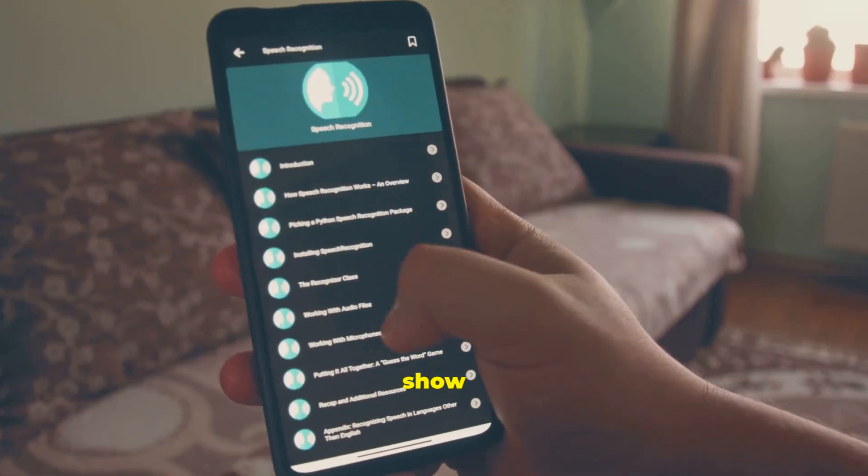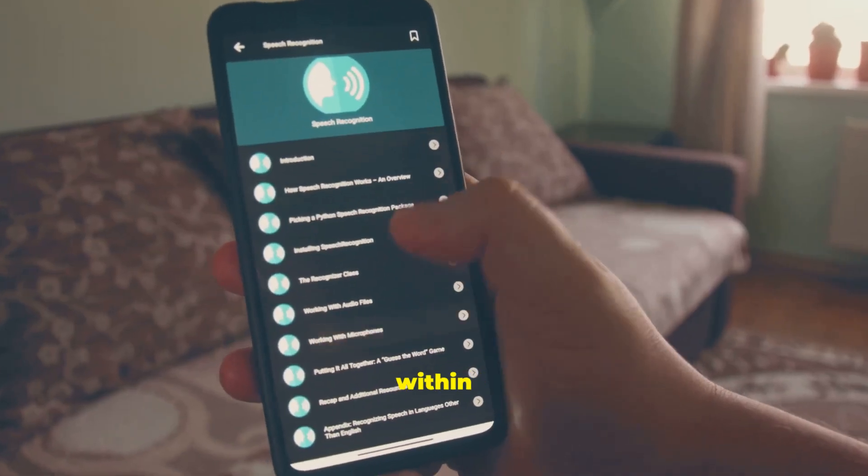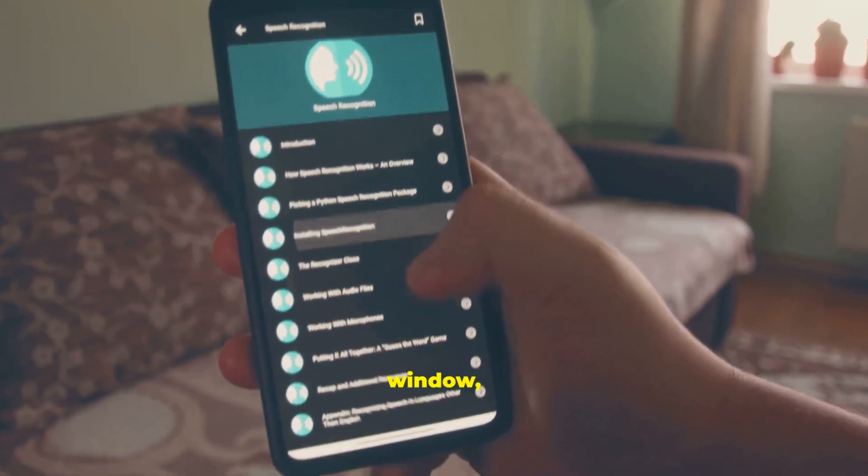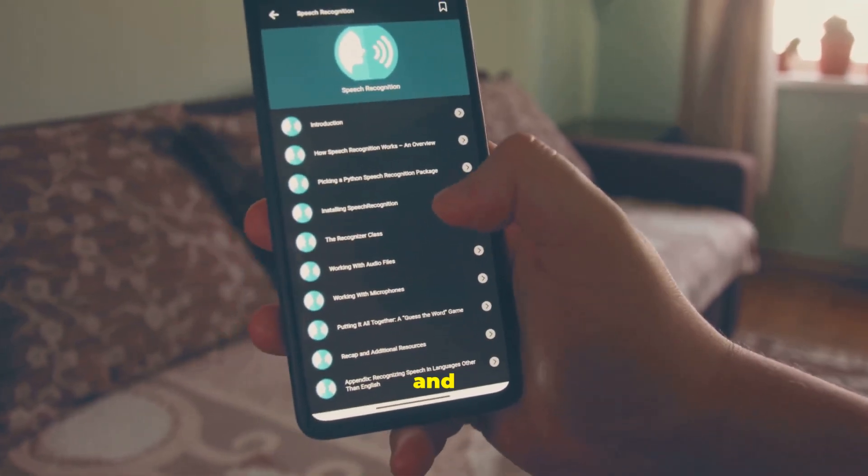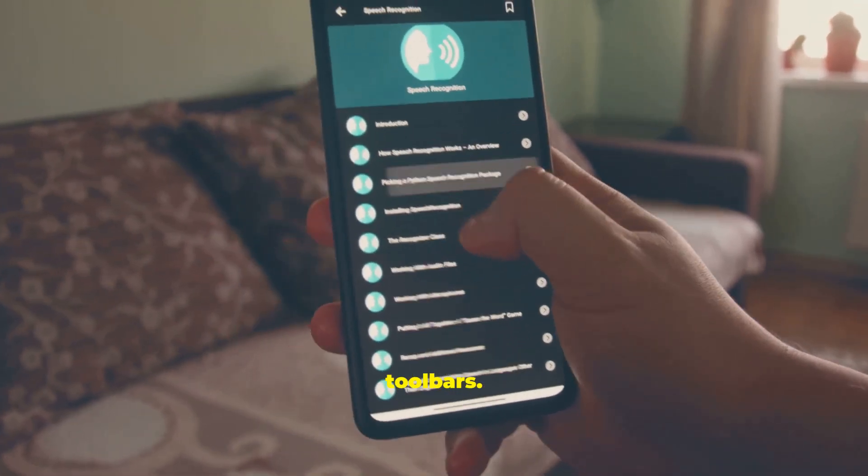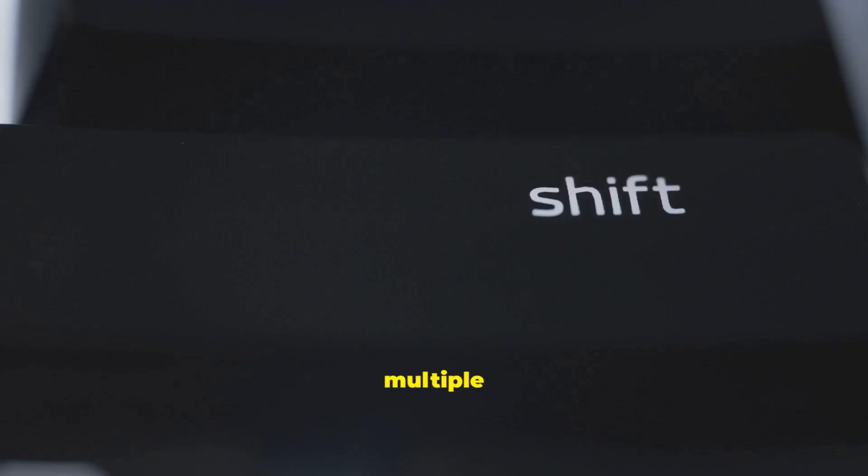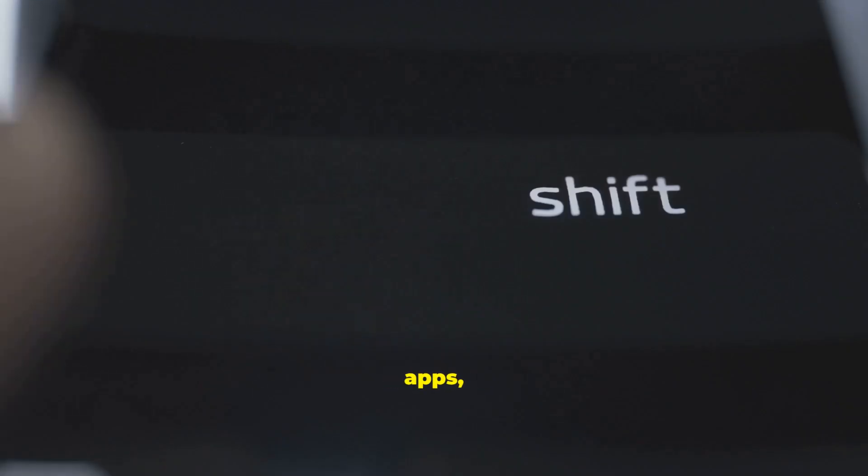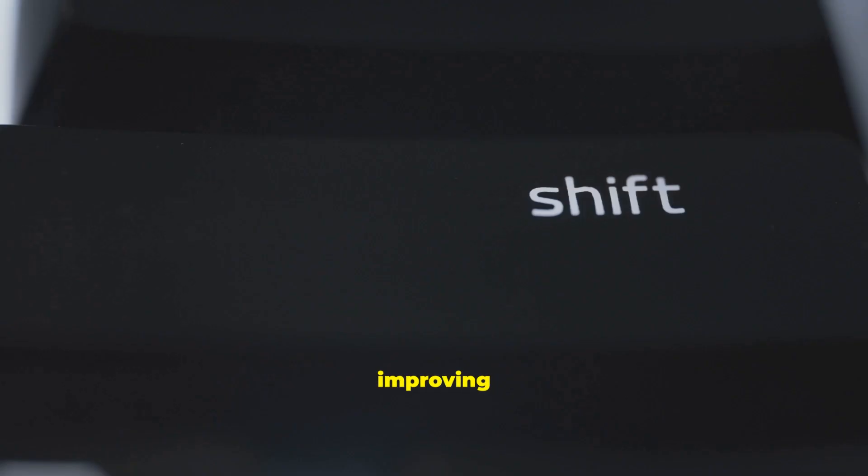You will practice switching between multiple open apps, a crucial skill for multitasking and improving your productivity throughout the day.